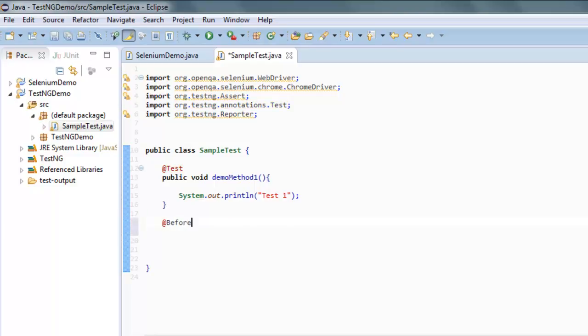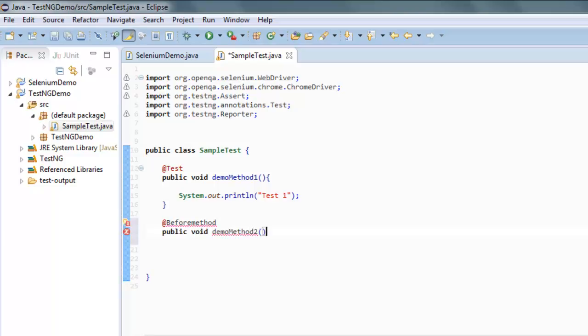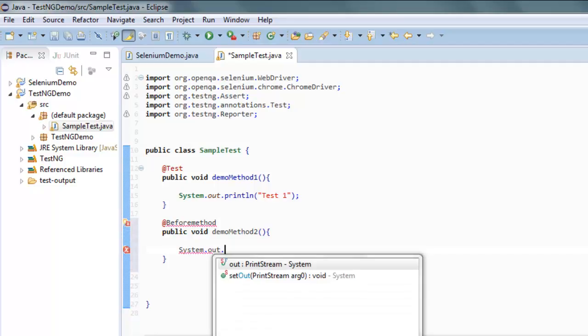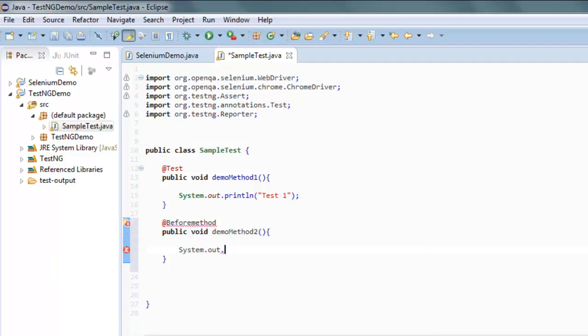Here we are going to go for demoMethod2. Now I'm going to type System.out.println.